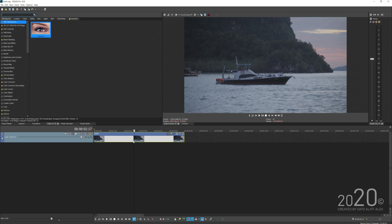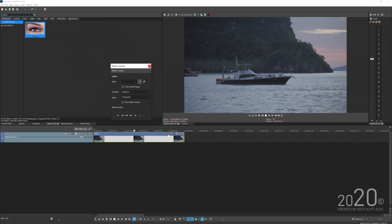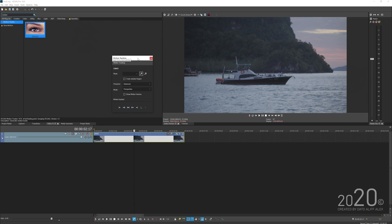The first thing you need to do is add the motion tracker to your video. You can go to the video effects tab, search for motion tracker, and drag and drop it into your video. But the quickest way is by clicking the motion tracker icon, which will straight away load up the motion tracking panel.